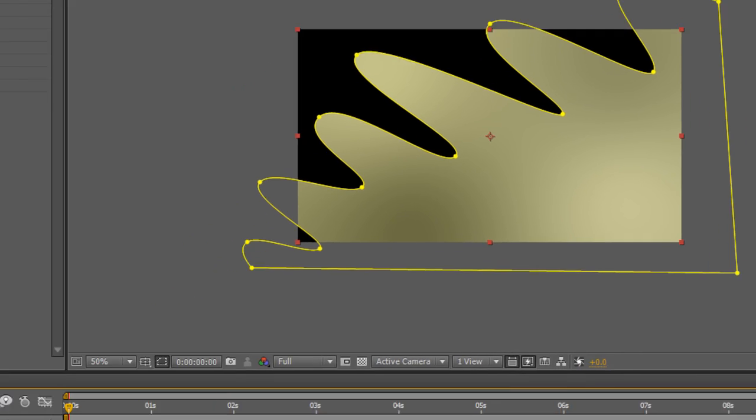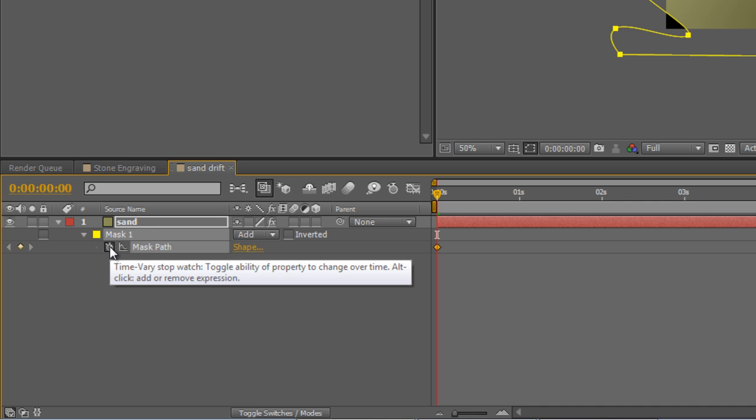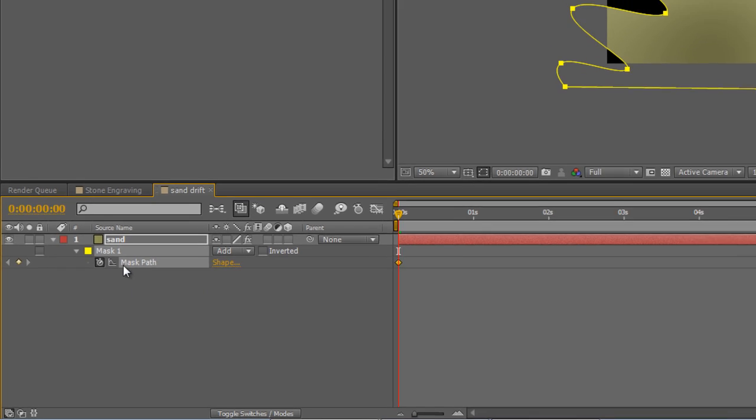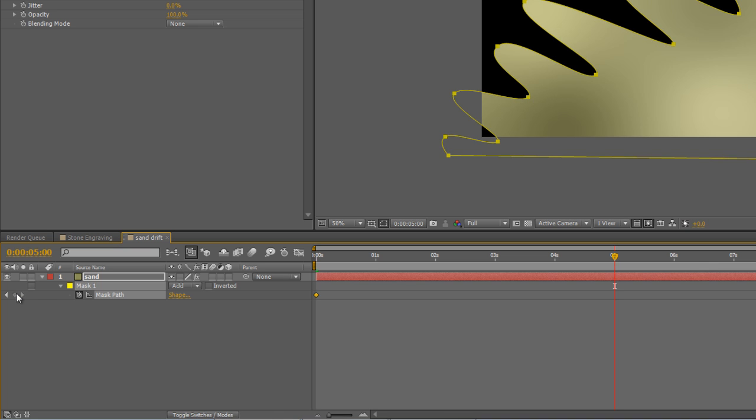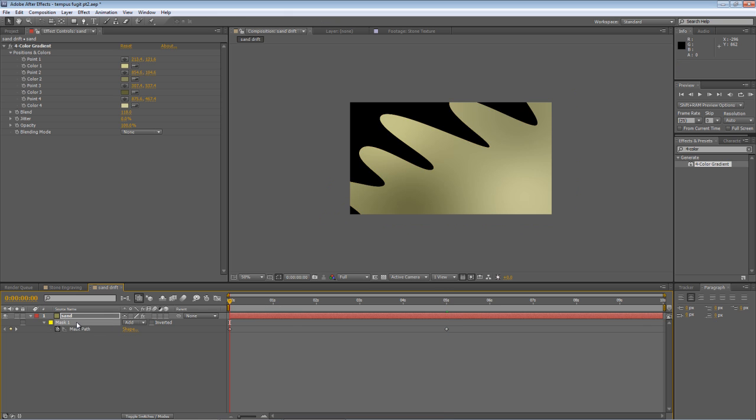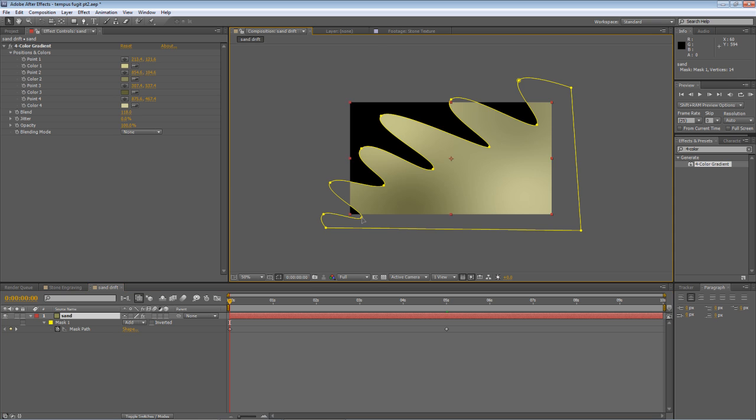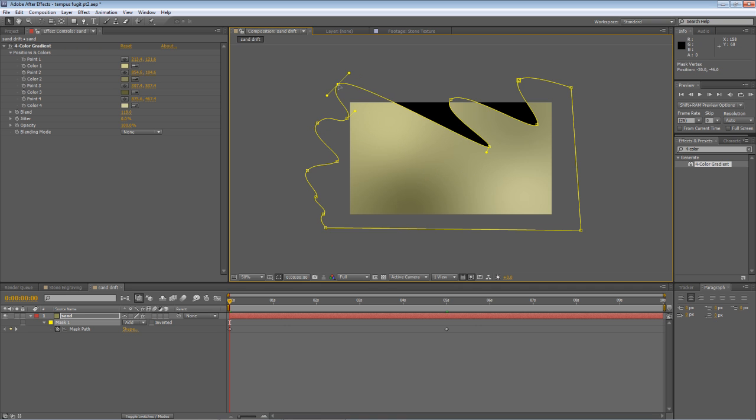Select your sand layer and hit M. Check the stopwatch for the mask path at the beginning of the timeline. And we're going to move to about 5 seconds in, and that's going to be our stop frame for the animation. So now we have two keyframes on the timeline, a beginning and an end point. With the mask selected and the timeline indicator at the beginning of the timeline, just edit the key points on the mask to make sure that all of the peaks and troughs are off screen.